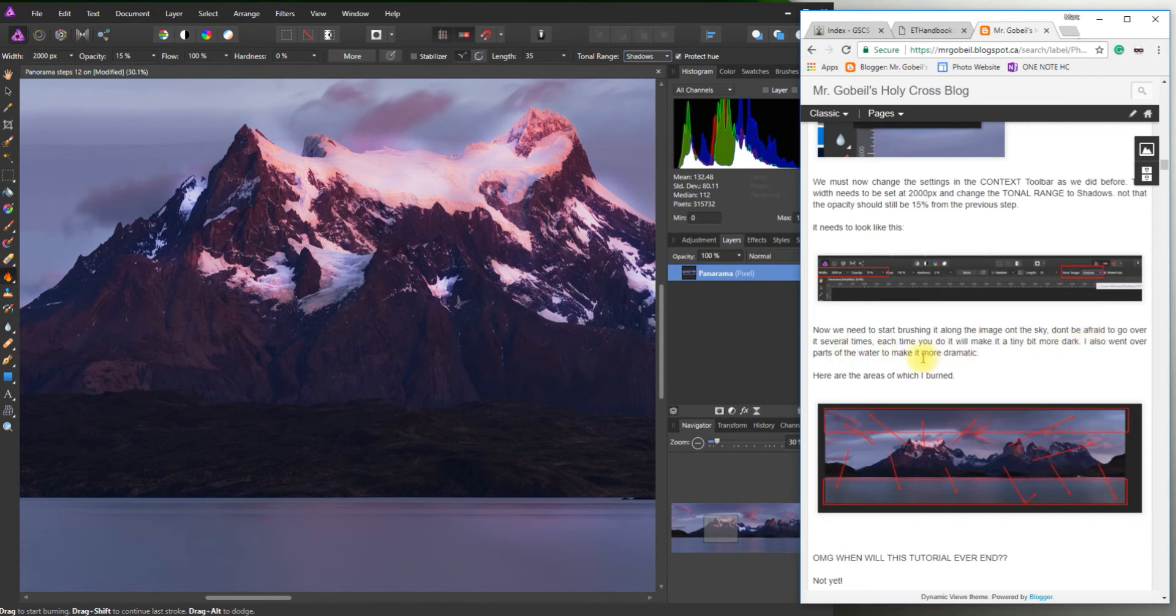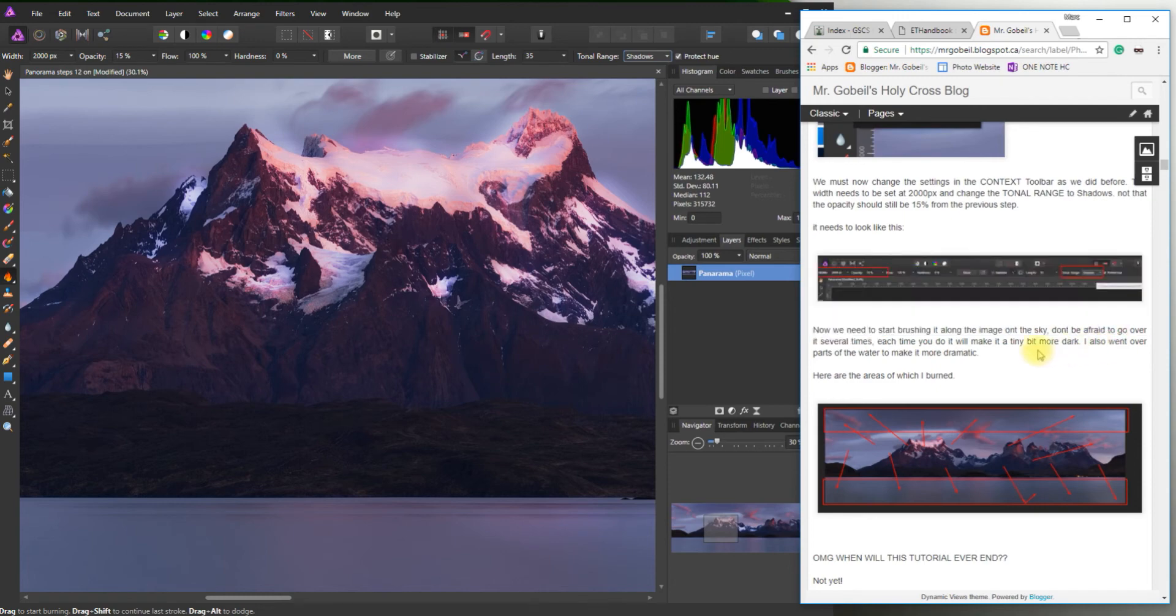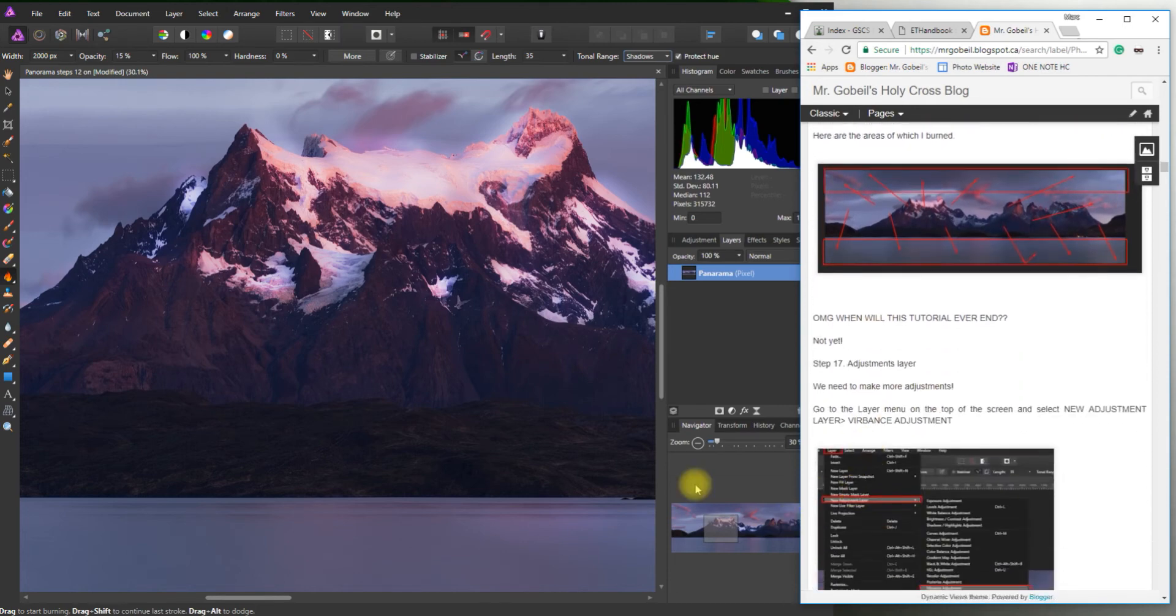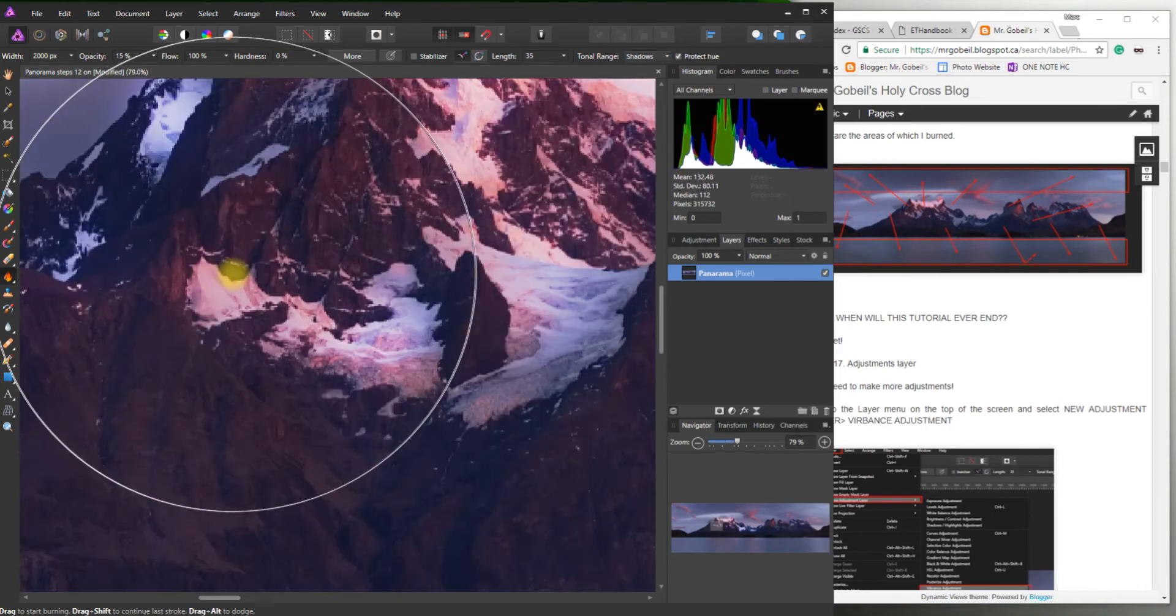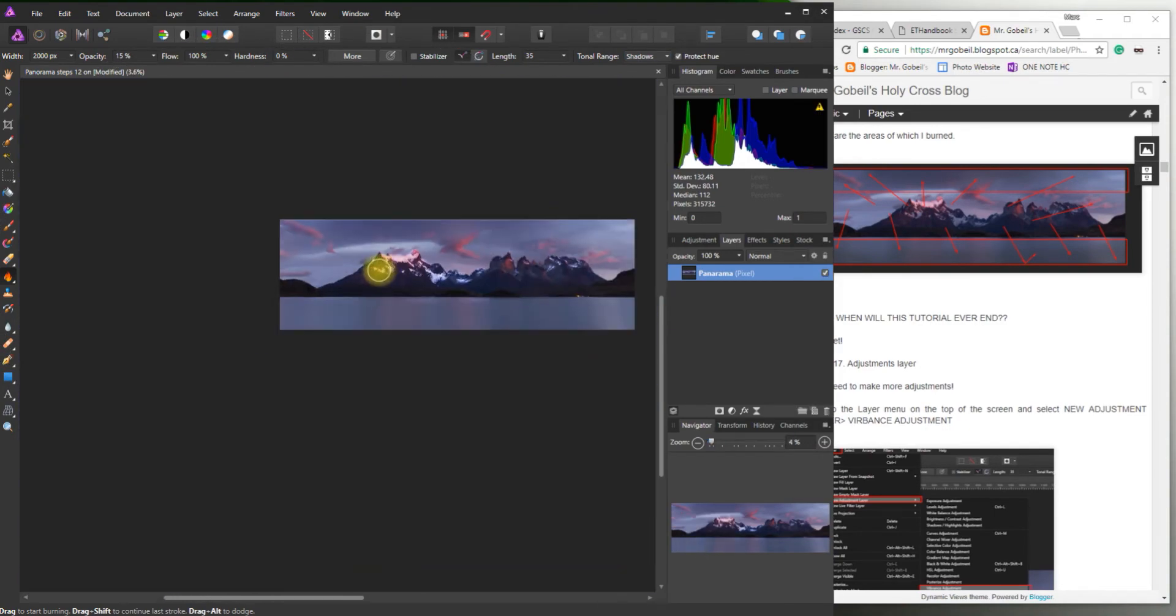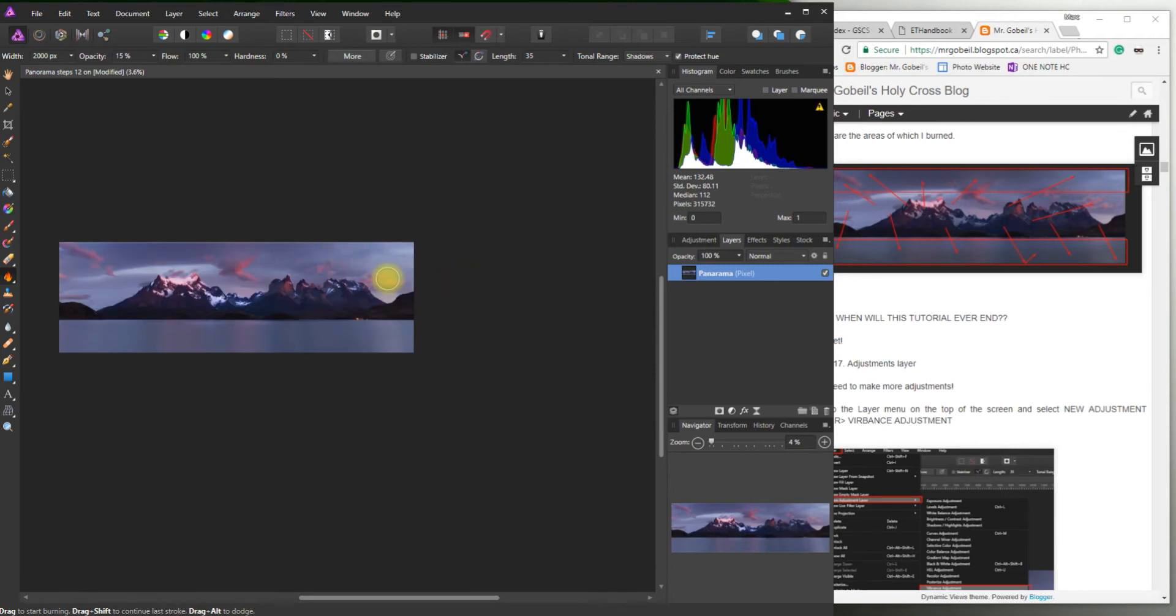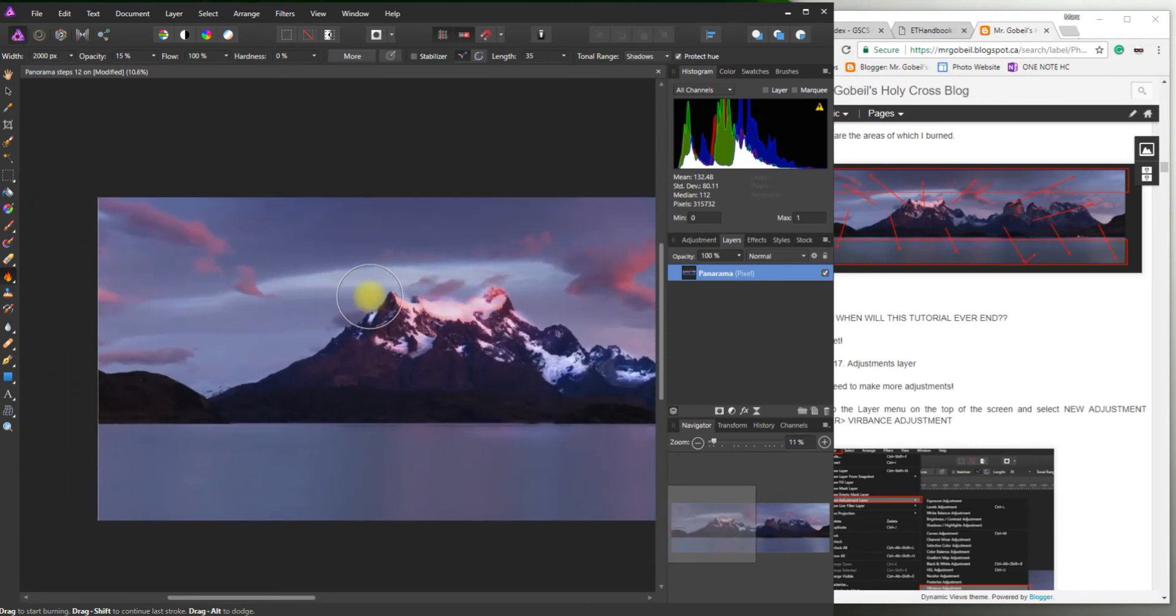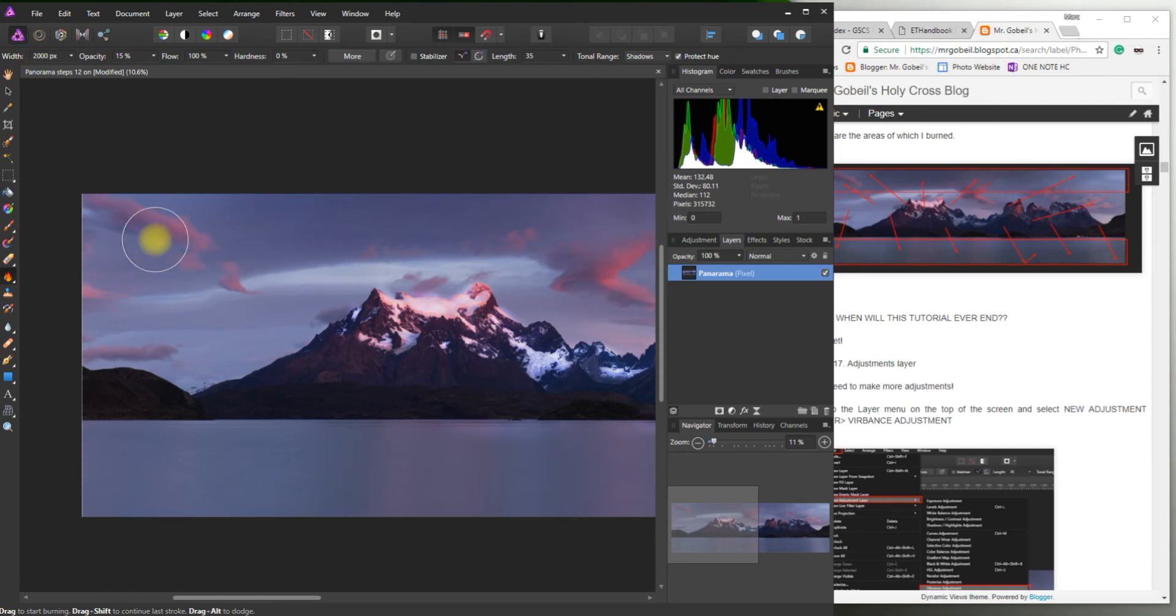And now we need to start brushing along the image on the sky. Don't be afraid to go over it several times just to make it a little darker. Each time you go over it it'll make it a tiny bit darker. As I went over these parts of the water just to make it more dramatic. So I kind of showed you exactly where I was clicking just to make more of a contrast. So again I want to zoom out a little bit. Just so I can get a better feel of the overall image. What you wouldn't want to do is just like do some clicking and have the harsh line here.